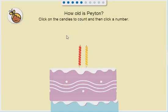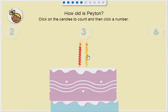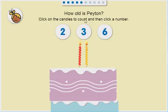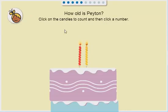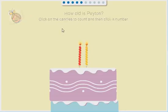How old is Peyton? One, two. Two! That's right!